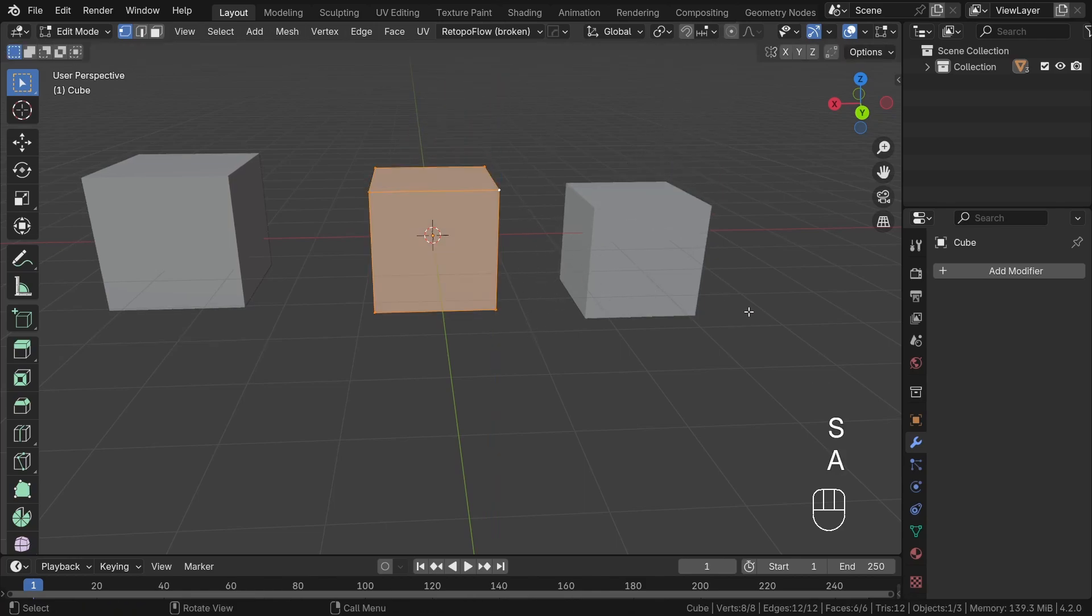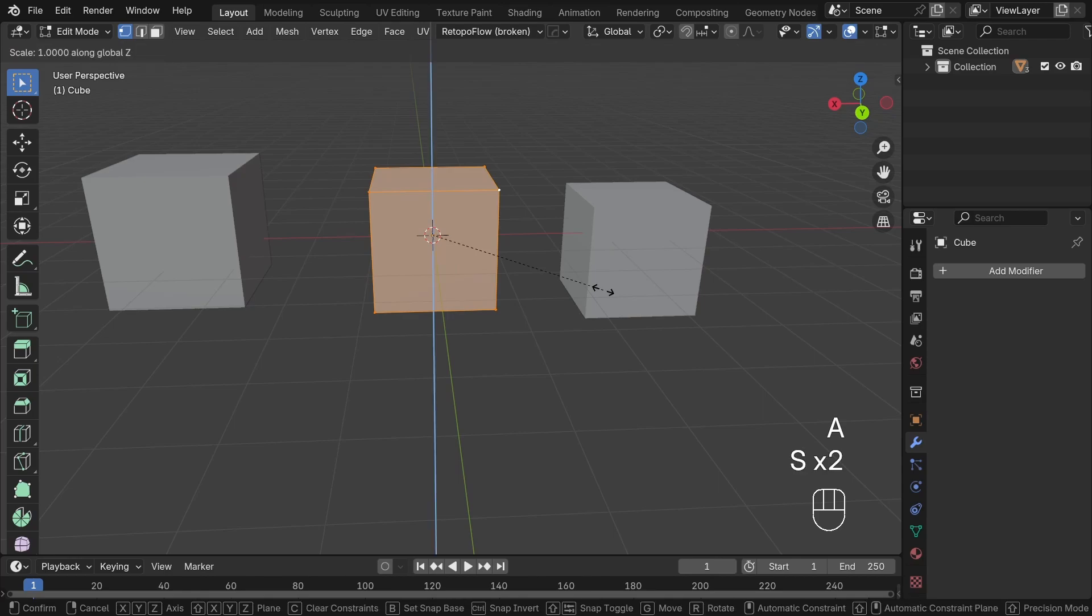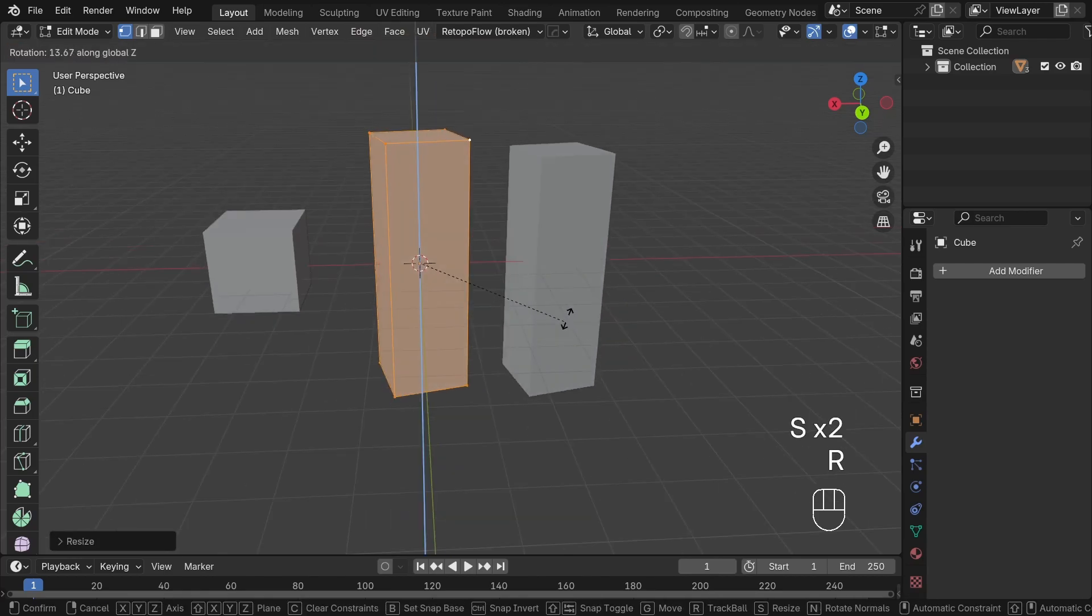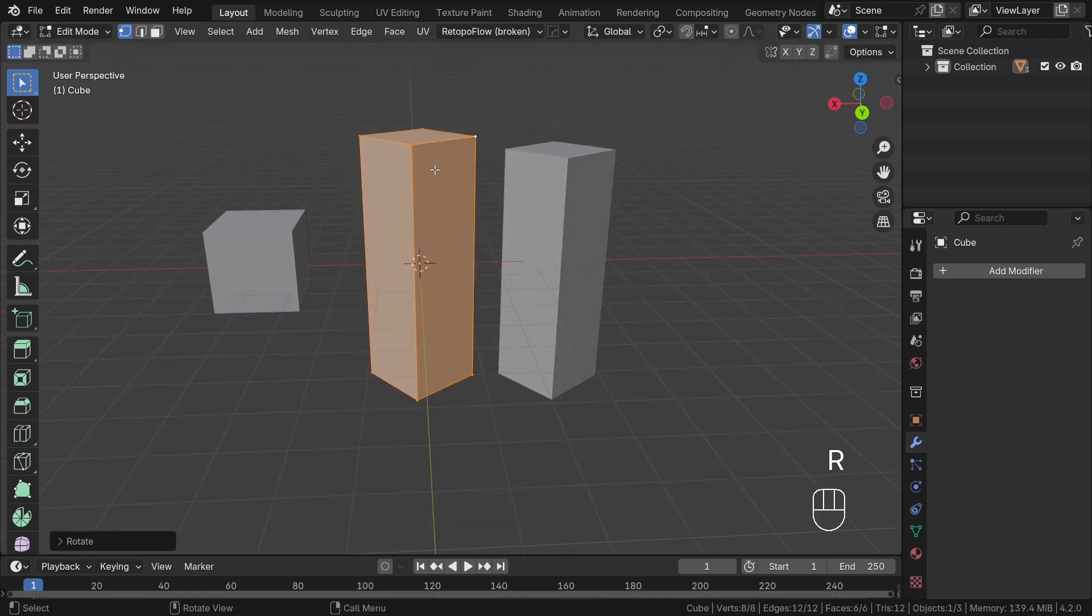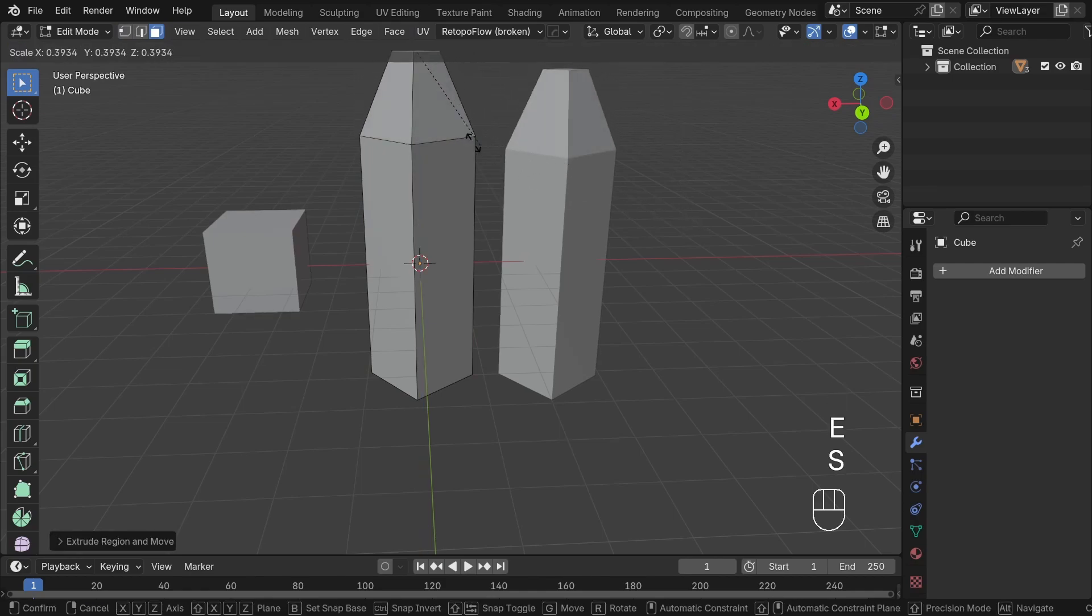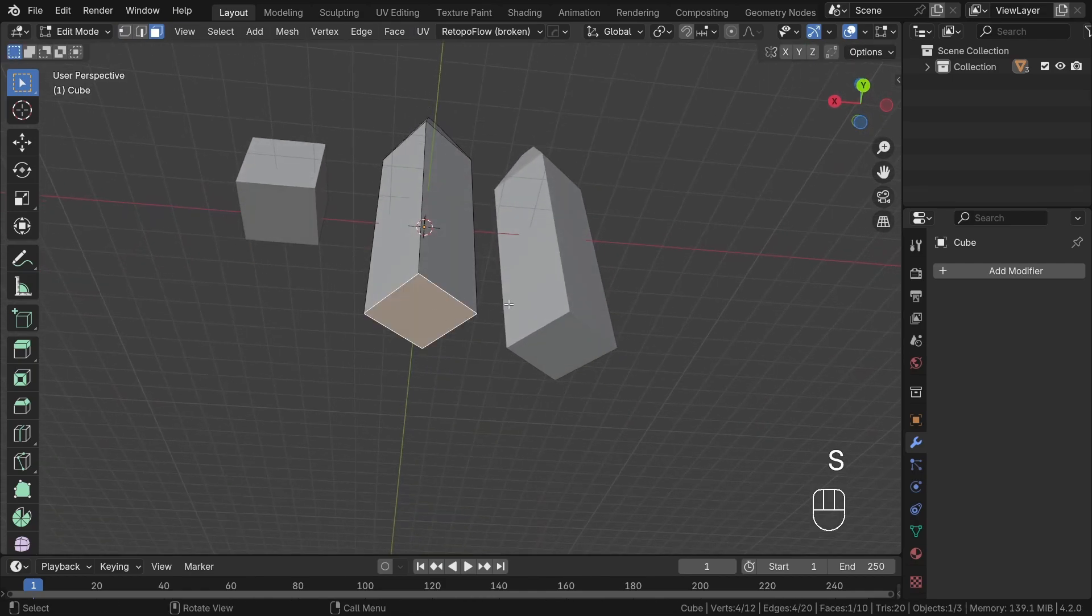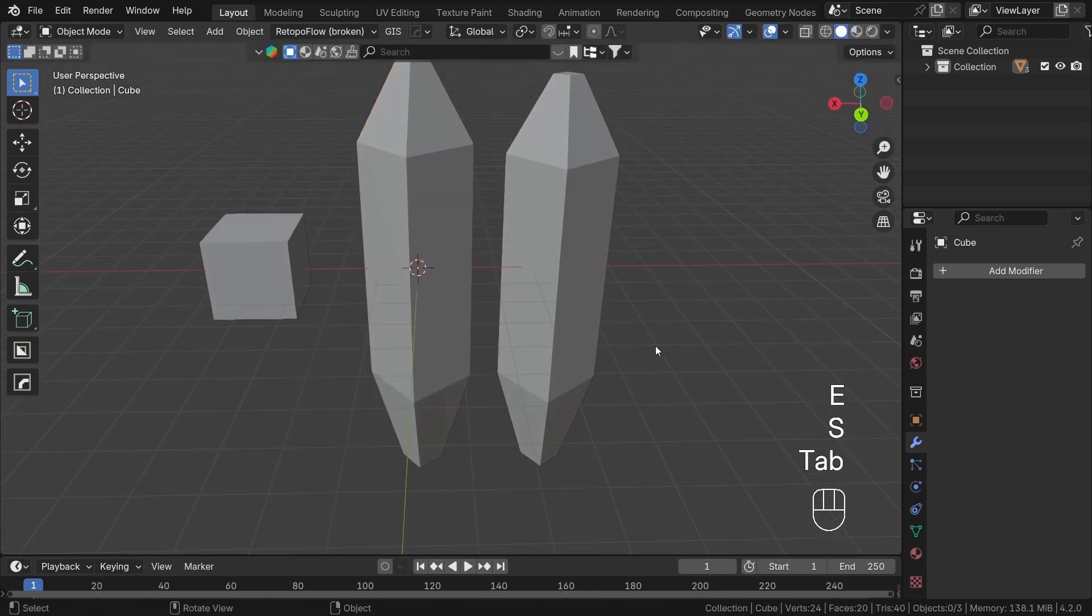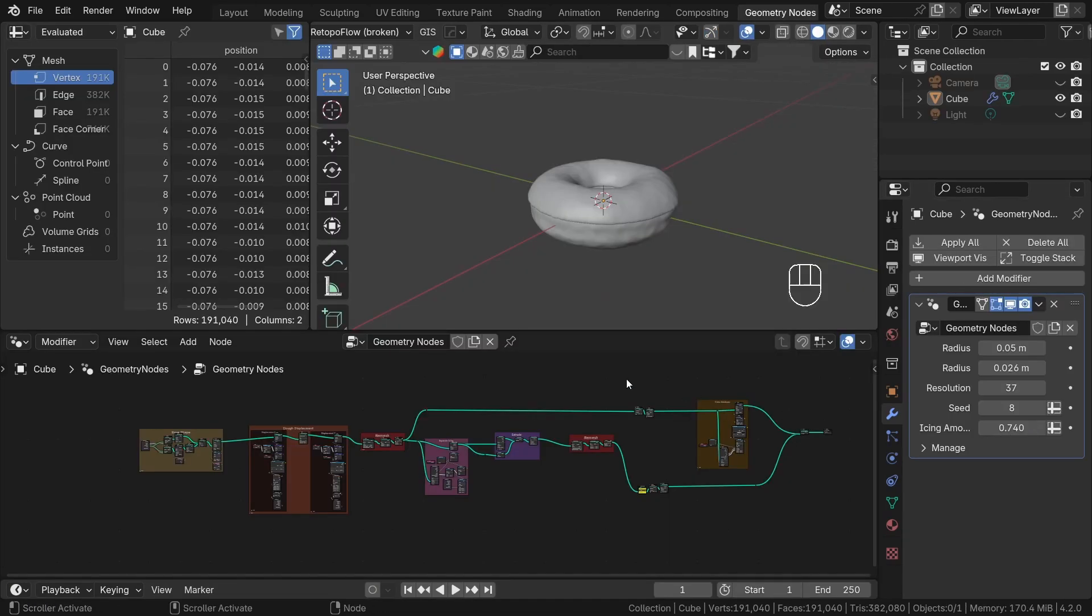All instances share the same mesh data, which is why we can use even millions of them in a single scene without crashes. It is a very efficient way and saves a lot of memory during rendering. Now that we know what instances are, let's use them to create our sprinkles.